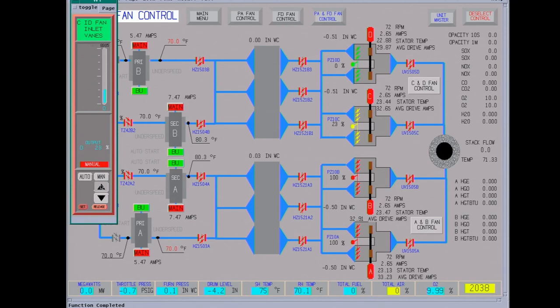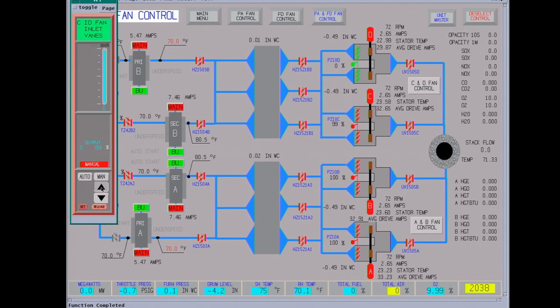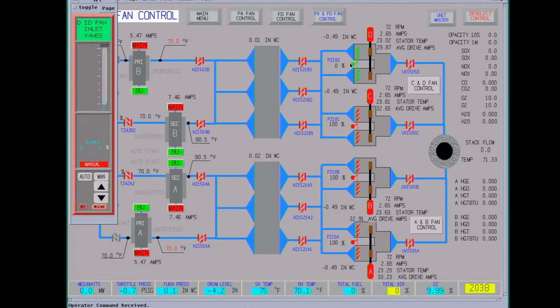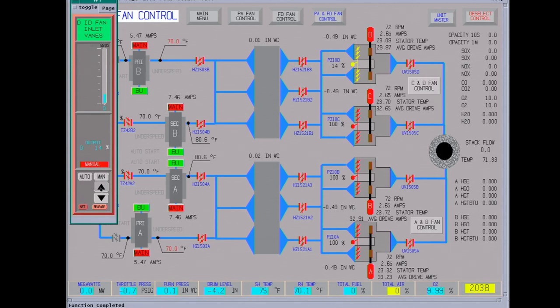We'll put this, we'll run this in manual control until we get the FD fans running. This plant will run with just three ID fans, but at a slightly reduced load. Total gas flow is around three quarter million cubic feet per minute.